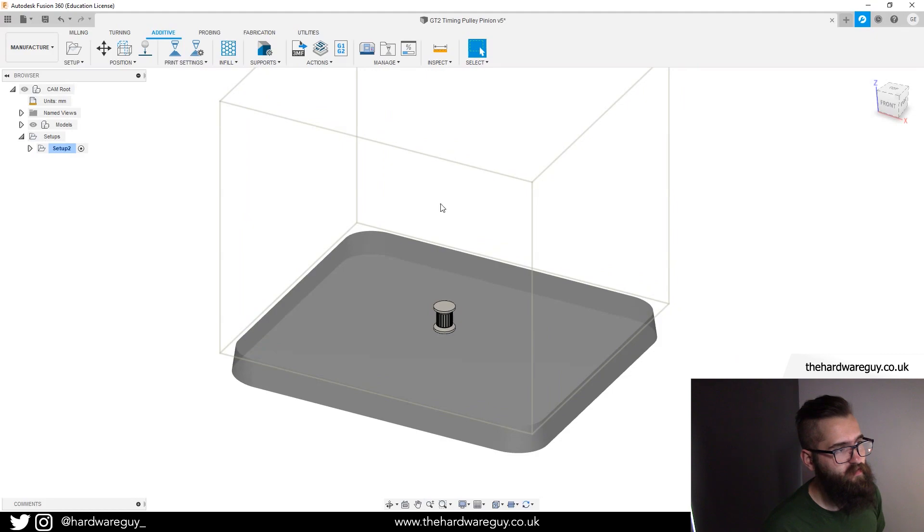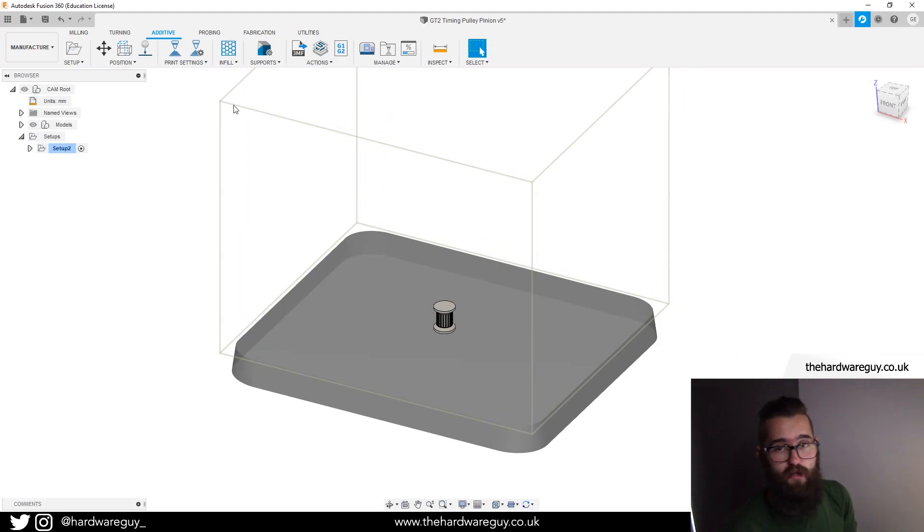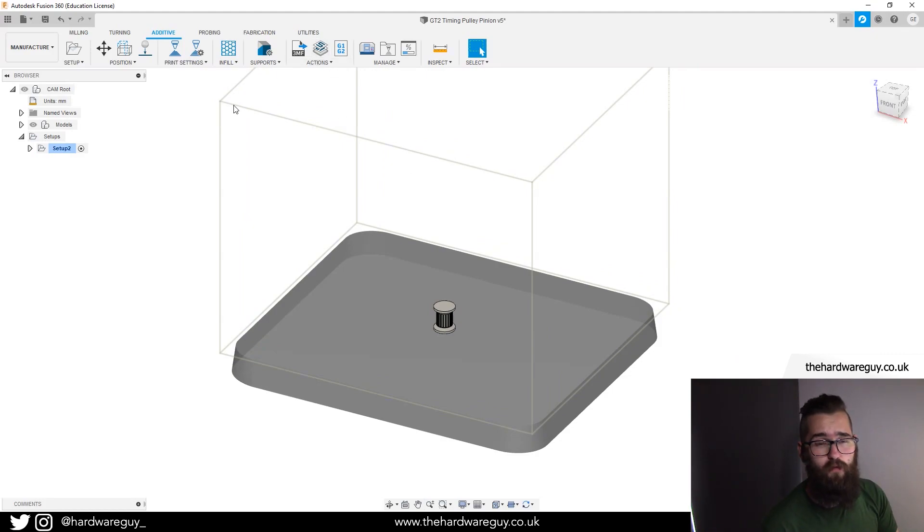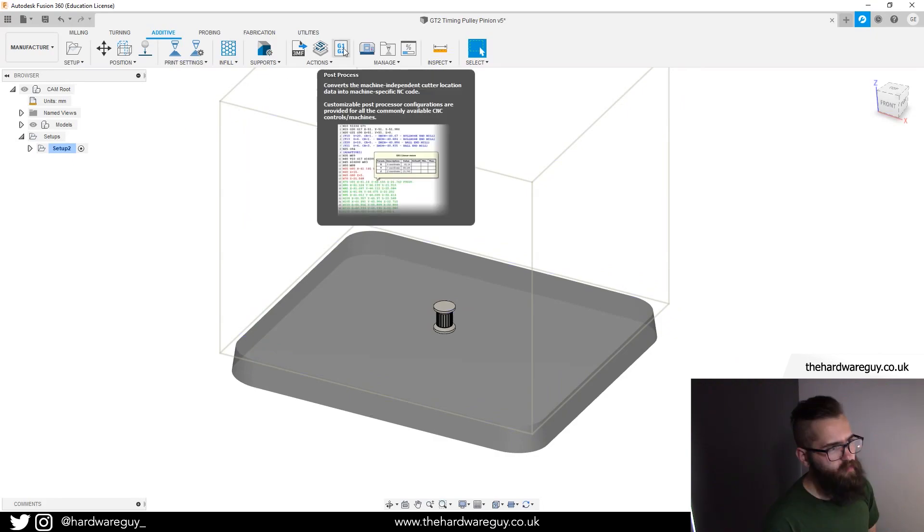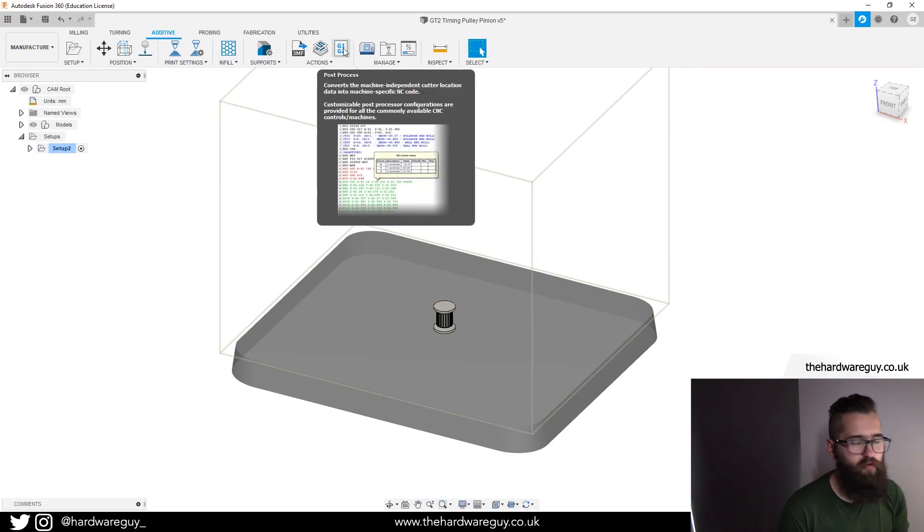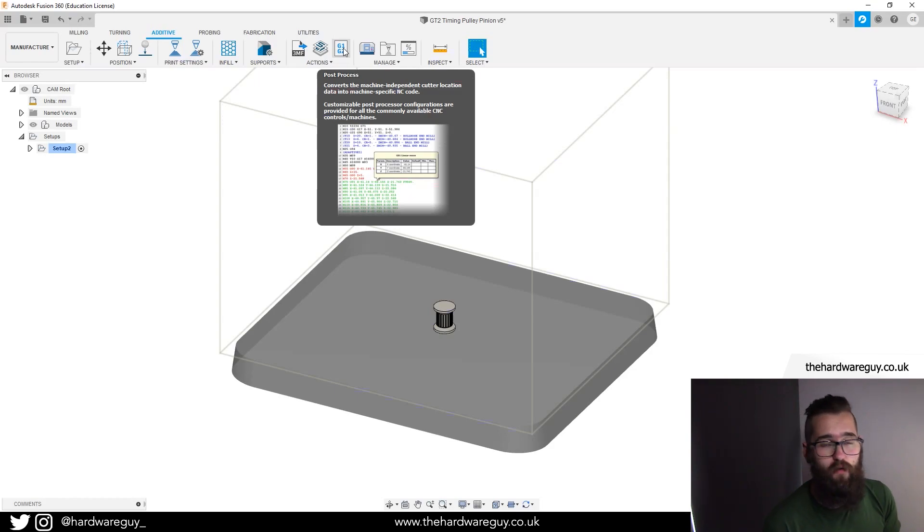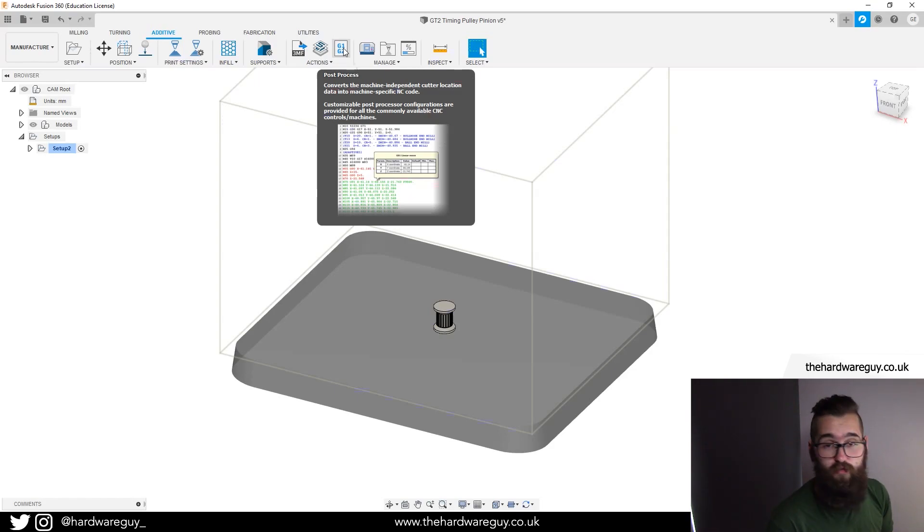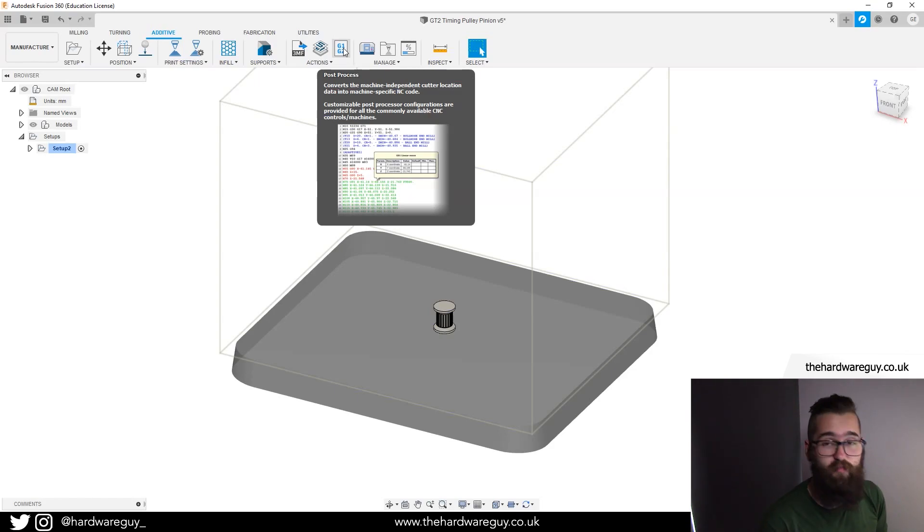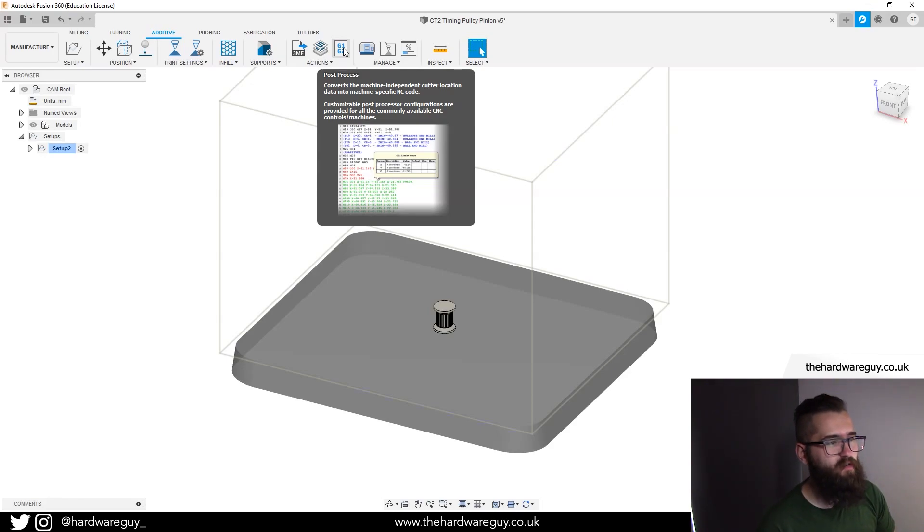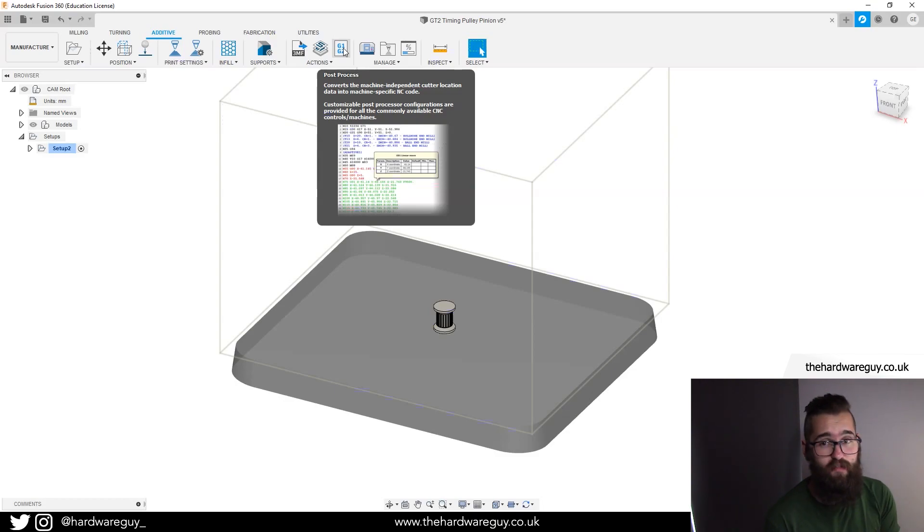What we're going to do next is generate the g-code. This requires you to go and download something. I'm going to show you how to do that. There's this button here called post process. Generating g-code or exporting g-code in something like PrusaSlicer, you just click export g-code and it does it for you. But in this case we've got to define our processor and tell it what machine this is going to be used for.